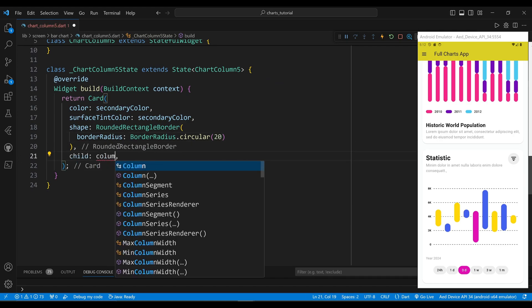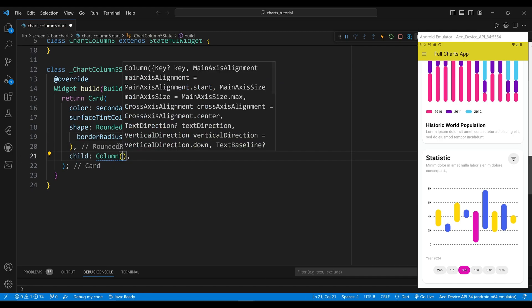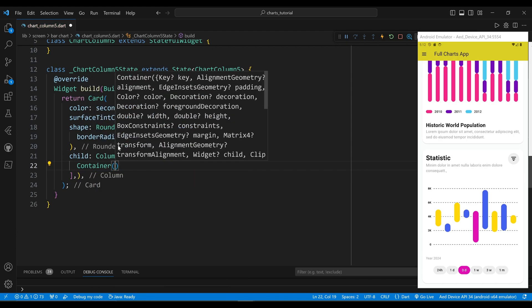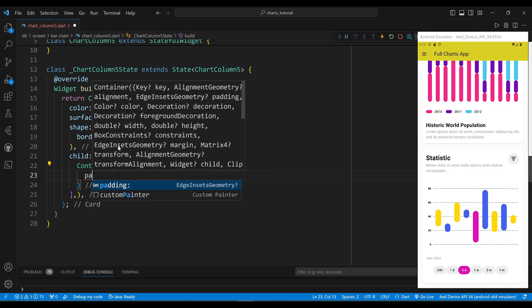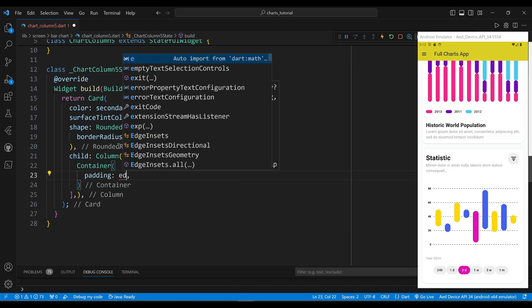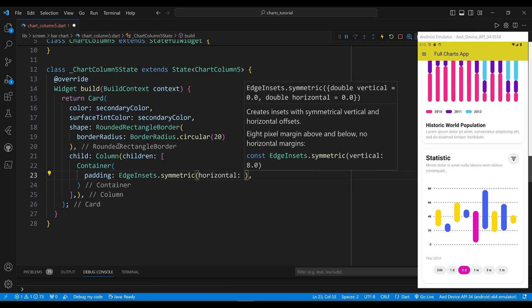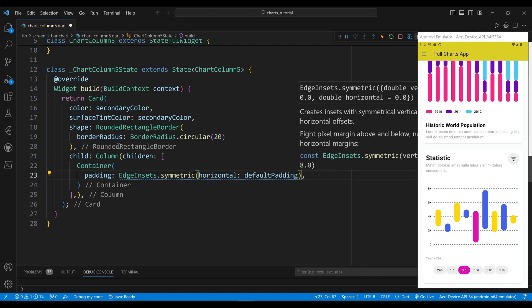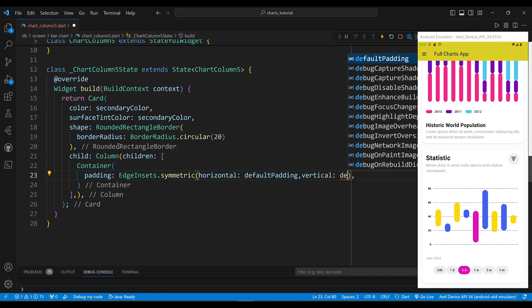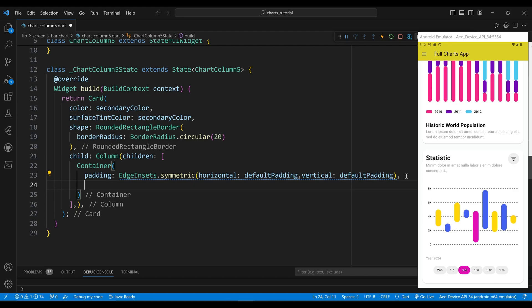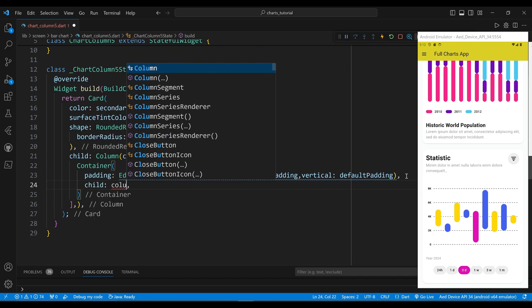The child of the card widget is a column widget. The first child of the column widget is a container widget, which will display a row of widgets with a title and an image. We set the padding property to a constant EdgeInsets widget, which will define the amount of space inside the container. The child of the container widget is a column widget.